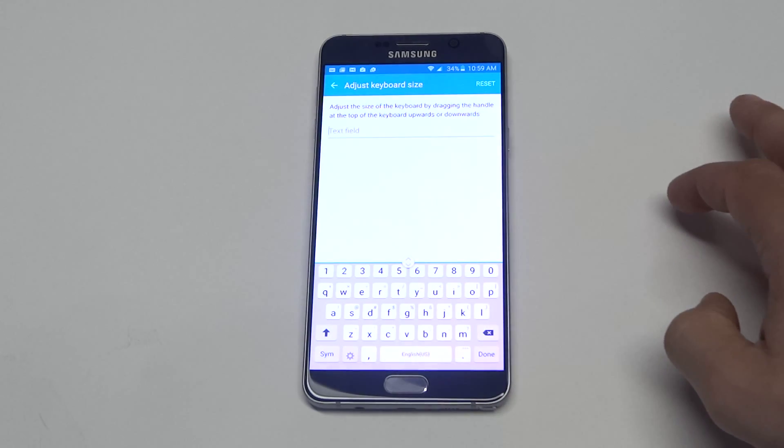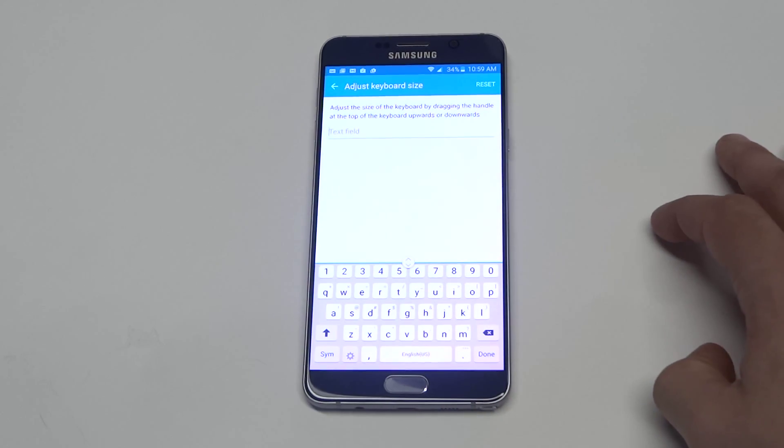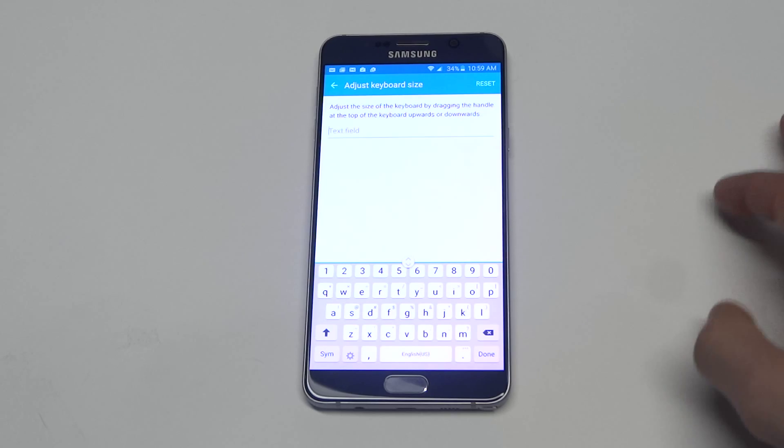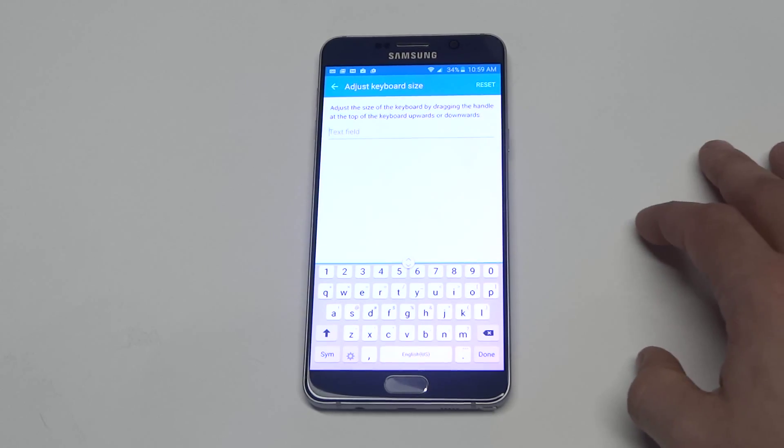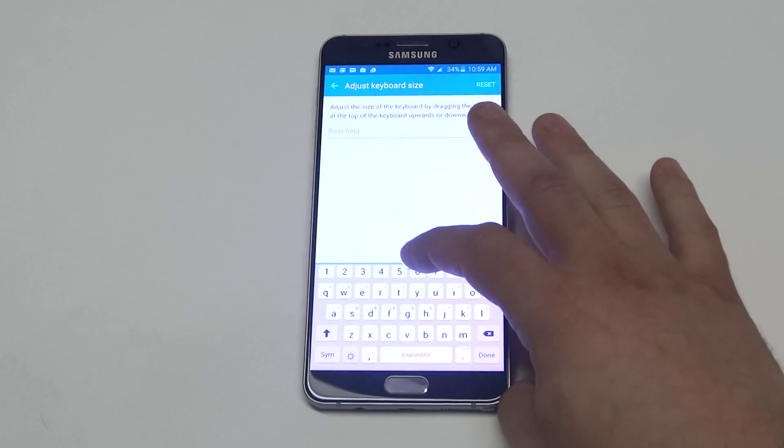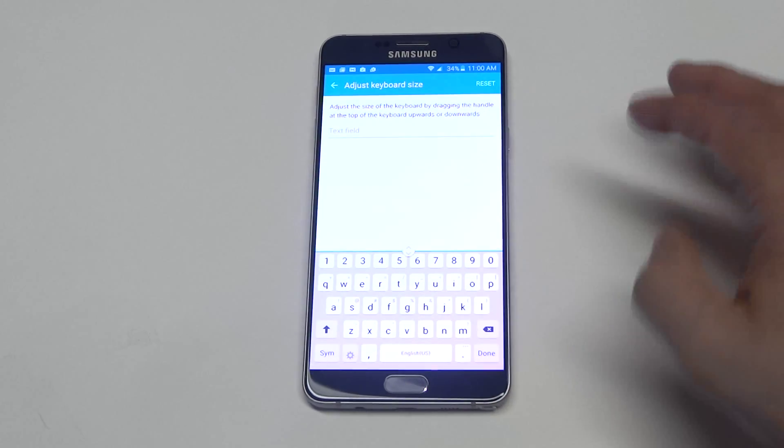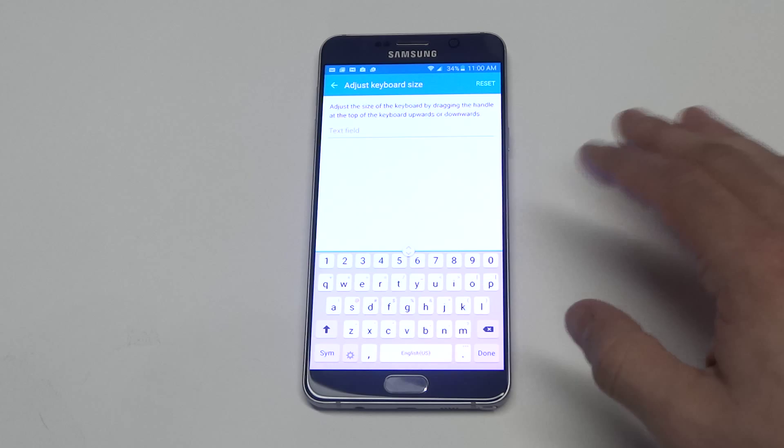You know I found that I kind of prefer it a little bit smaller just because it kind of takes up a lot of the screen. But you can make it as big as you want.